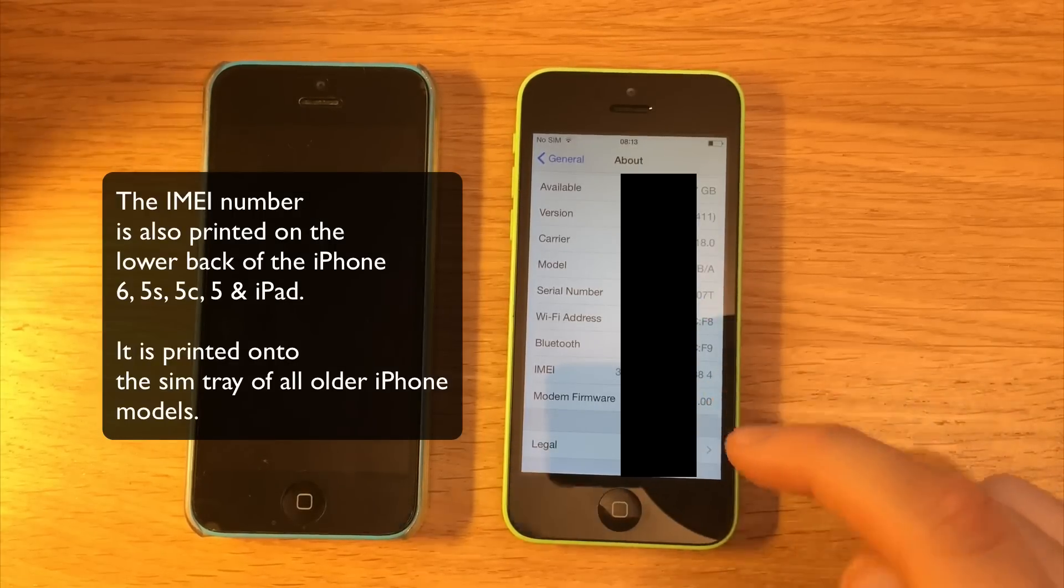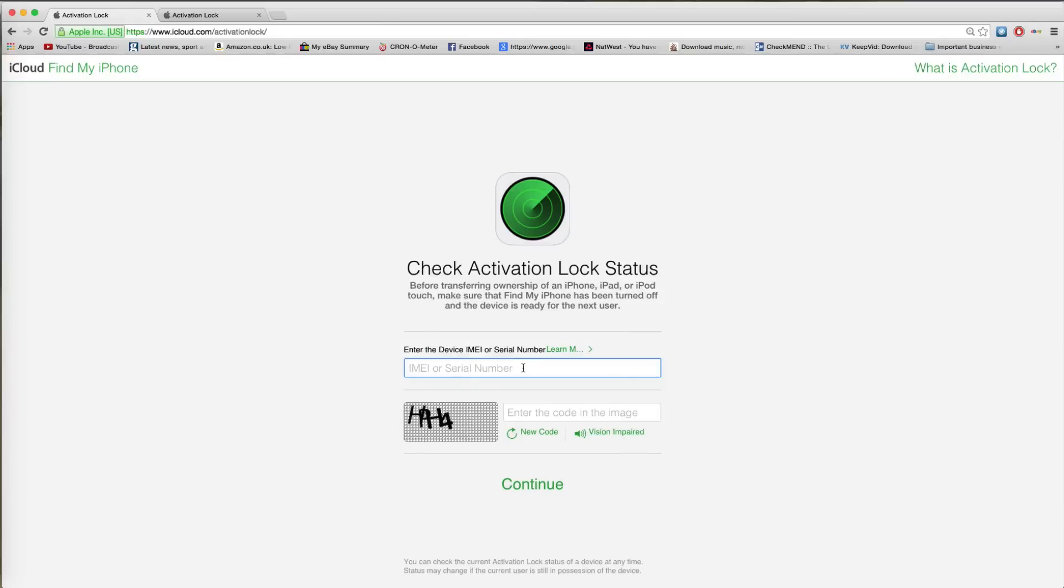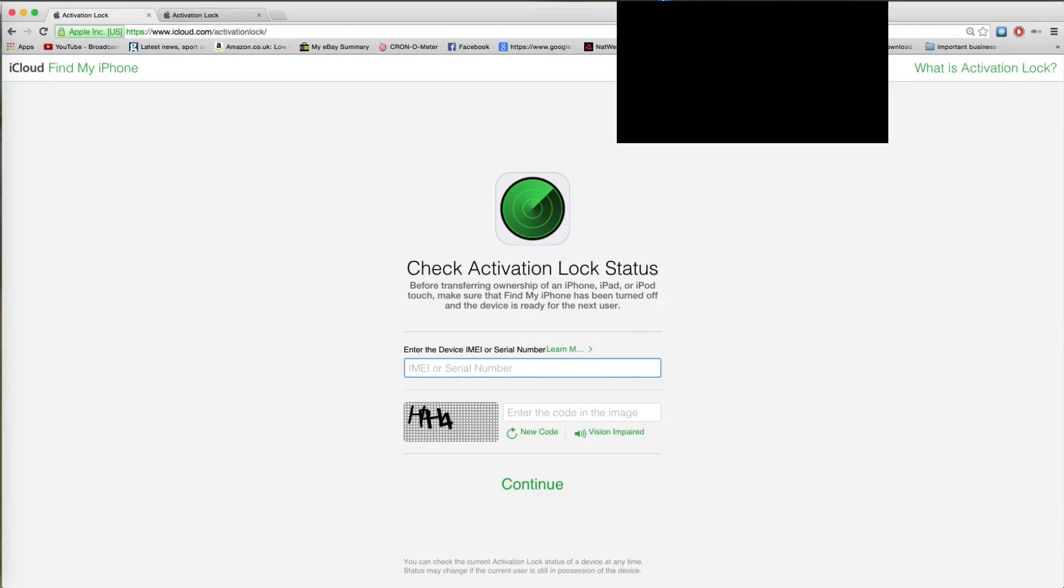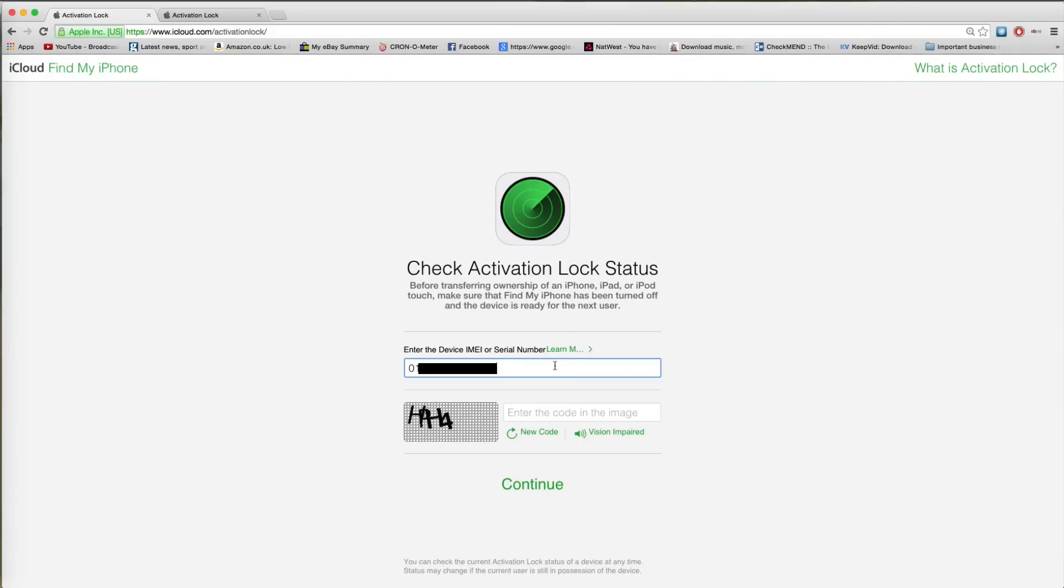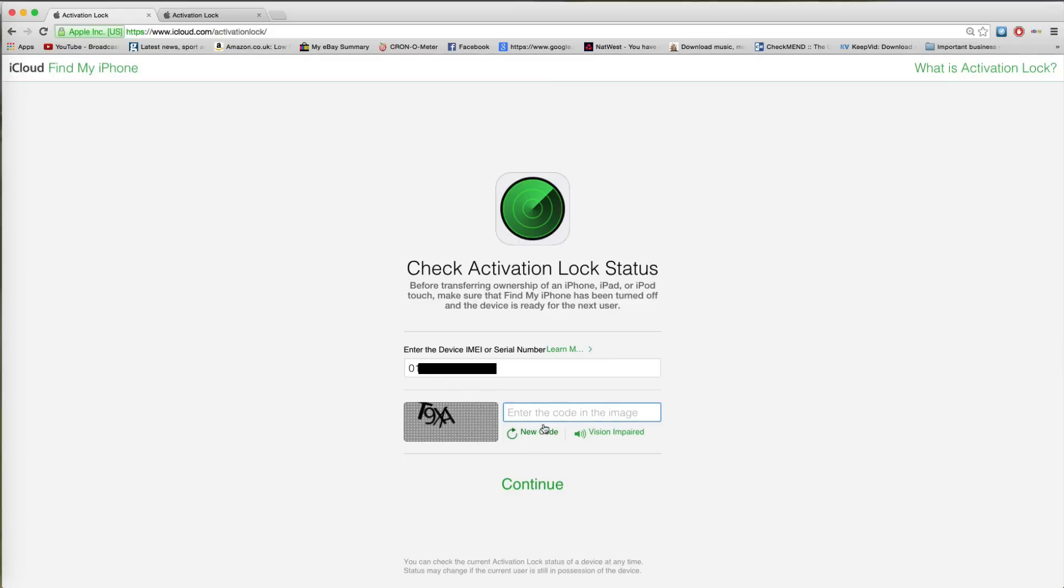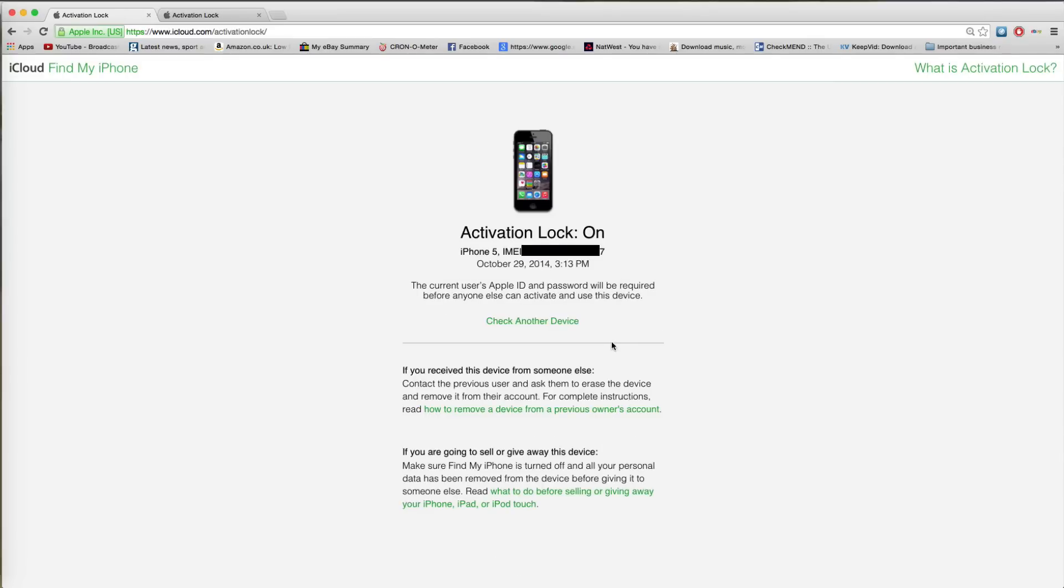Now what you want to do is you want to enter that result here. Okay, now I'm going to put it in. I've copied it from earlier. Okay, this is an IMEI here. Now you do have to enter the CAPTCHA code. And I am notoriously bad at understanding this. We'll enter that. And you'll now see Activation Lock is actually activated on this.